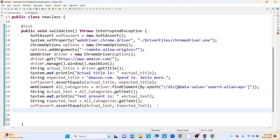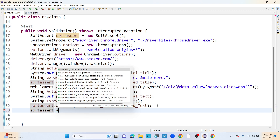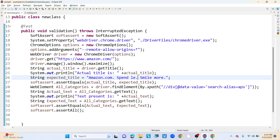With the soft assert reference variable, we also have a method called assertAll(). Using assertAll() we can print all the assertion failures at the end. So soft assert collects failures but does not stop — it continues with the remaining lines of code and only after completing all lines does it perform the final assertion report.